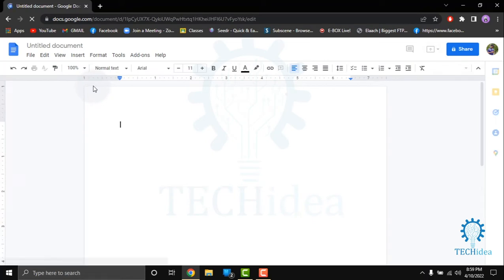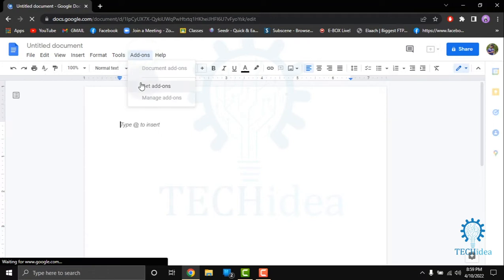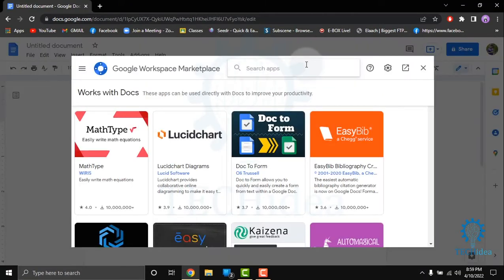When an untitled document opens, click on Add-ons, and then click on Get add-ons. Here you have to search for label maker.